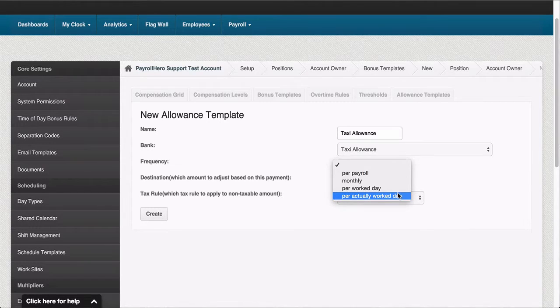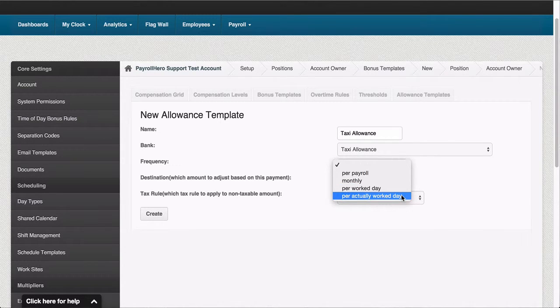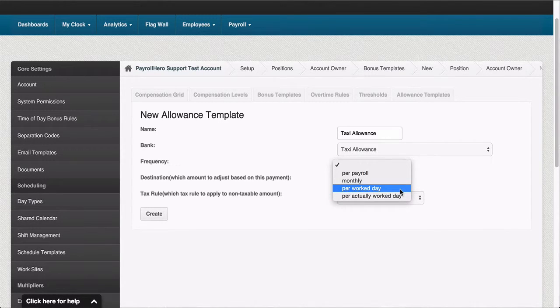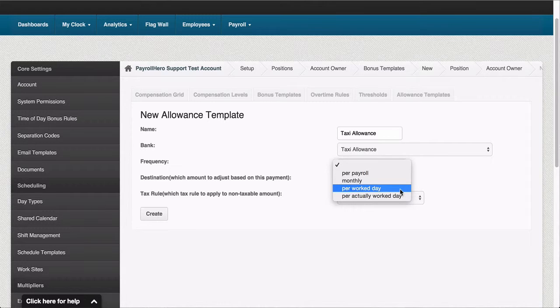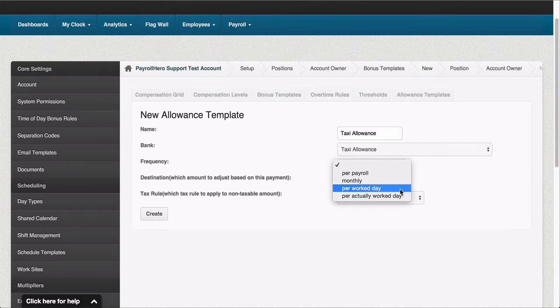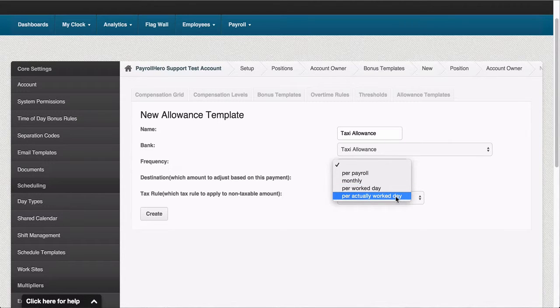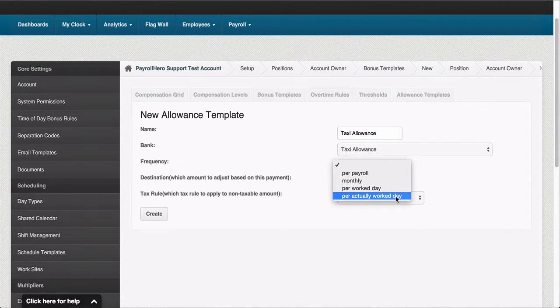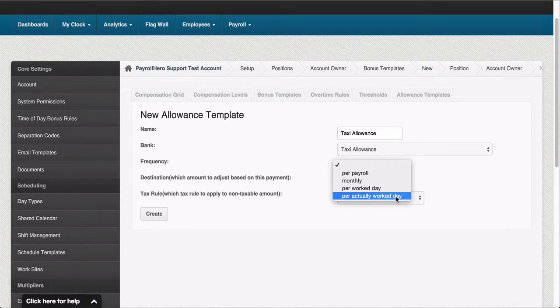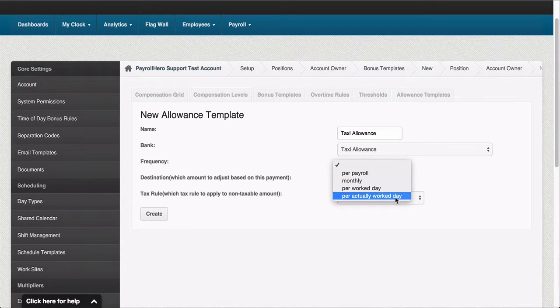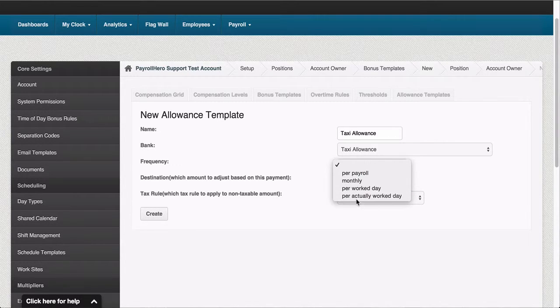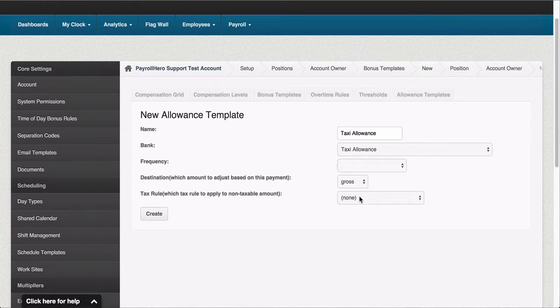The difference between workday and actually workday is that per workday pays this allowance if the day is scheduled on the employee's profile. Per actually workday only pays this if there is actually a clock in and clock out by the employee on this period. So I'll choose the per actually workday.